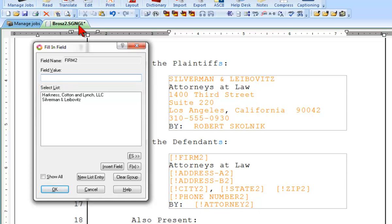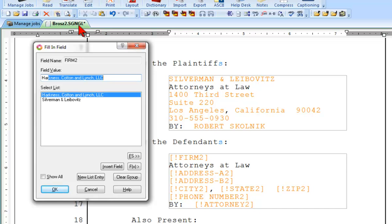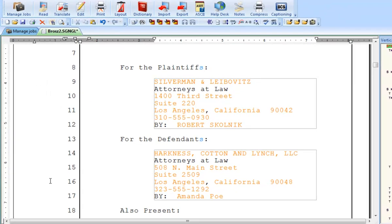Now let's say that the defendants were represented by Harkness, Cotton, and Lynch. If I start typing Harkness, the Harkness, Cotton, and Lynch values show up in the field value. And now all I have to do is click OK or press Enter.